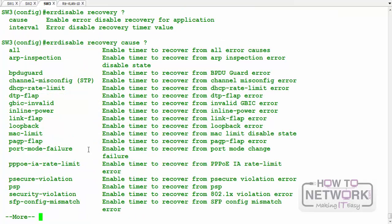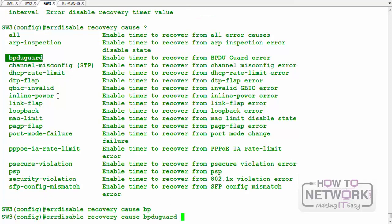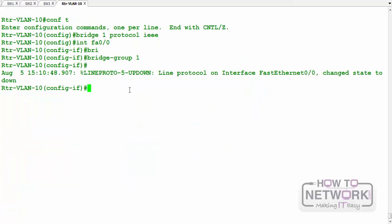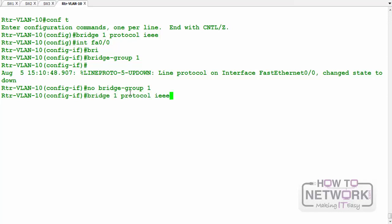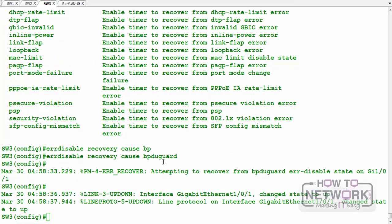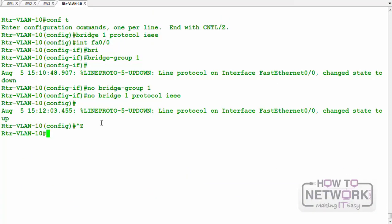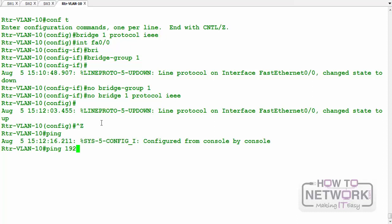Just like recovering from port security violations, we can recover from BPDU guard error-disabled state using the errdisable recovery feature — specifying BPDU guard as the cause. I remove the bridge group from the router and wait for the port to recover automatically, or manually do a shutdown and no-shutdown. The line protocol comes back up and pings succeed again.